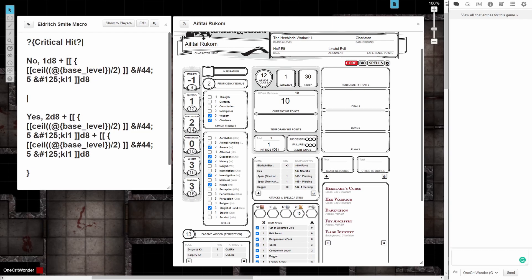What's going on everyone? Today we're going to be looking at a macro for the Warlock's Eldritch Smite ability out of Xanathar's Guide for Everything using the Roll20 Virtual Tabletop.